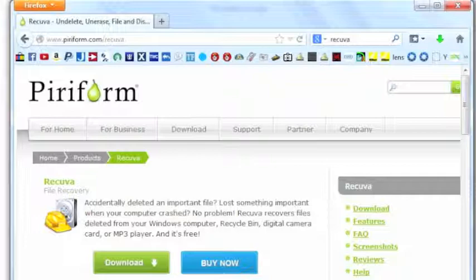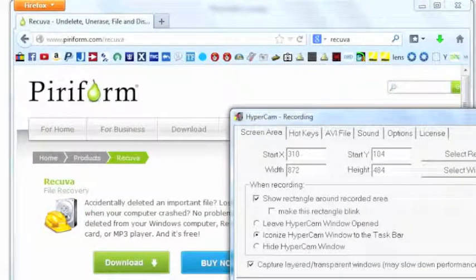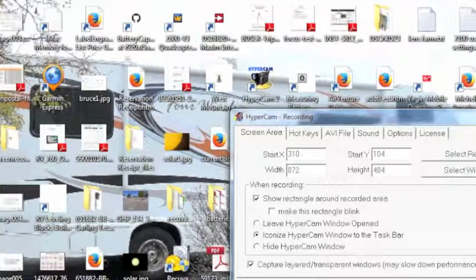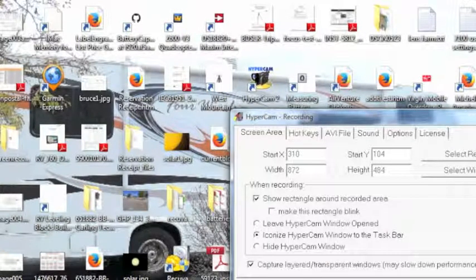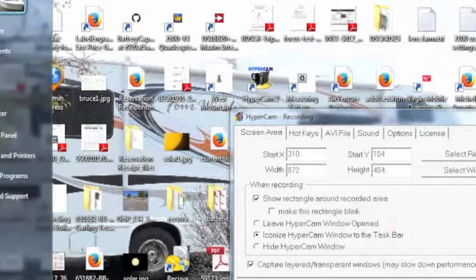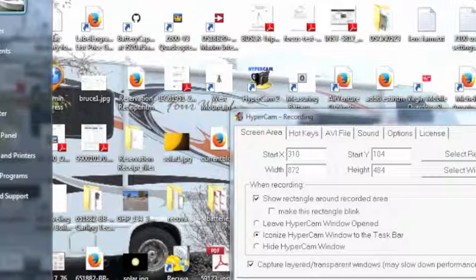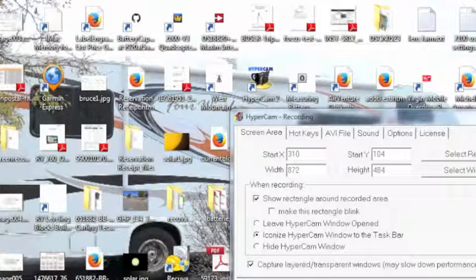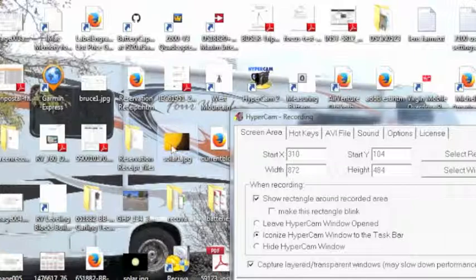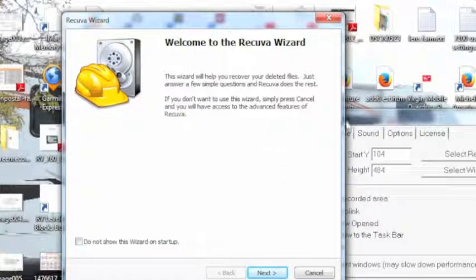Now I'm going to open up Recuva and of course this is a disclaimer from Windows. Now here's the wizard. You can elect to use this wizard or not. For now we'll go ahead and say it's okay.